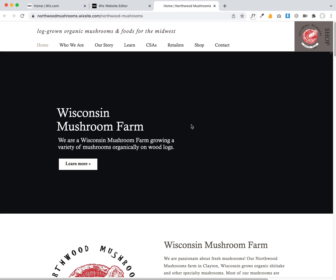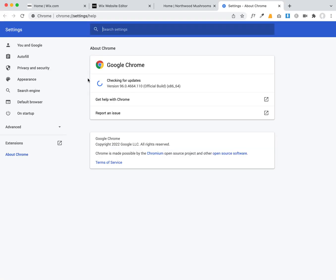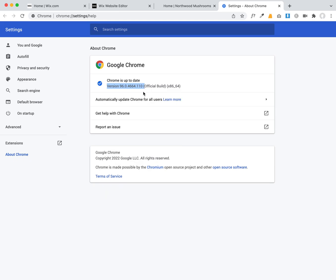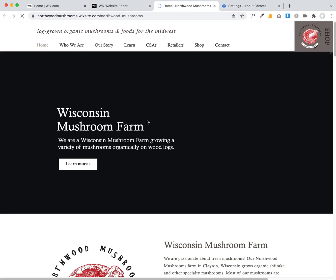I'm going to reach out to Wix support to help troubleshoot what might be causing this. Let me show my Chrome version — it's up to date as of my last check — so this should be playing fine.